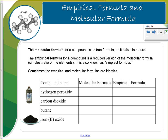When we talk about the molecular formula for a compound, that's the true formula as it exists in nature — the true ratio of atoms in the chemical formula. But when we talk about the empirical formula for a compound, it's the reduced version: the elements or atoms are in their simplest ratio. It's also known as the simplest formula. Sometimes the empirical and molecular formulas are identical.